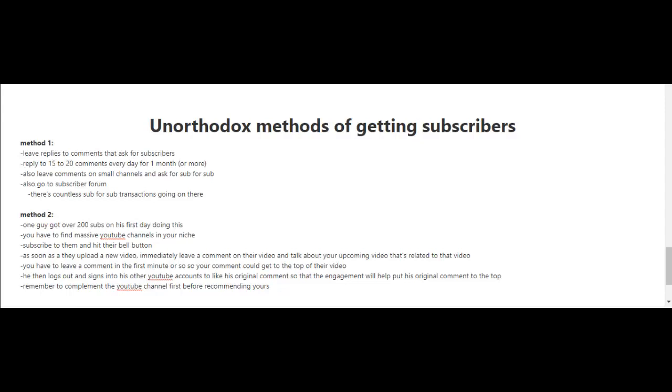What you're gonna want to do is reply to 15 to 20 comments every day for one month or more. Of course, if time is limited, you can reply to only five or as many as you can. It doesn't even have to be every day, but just try to do this regularly.